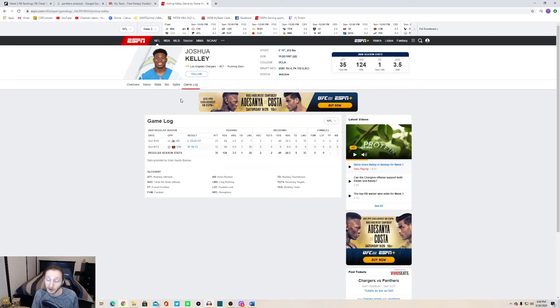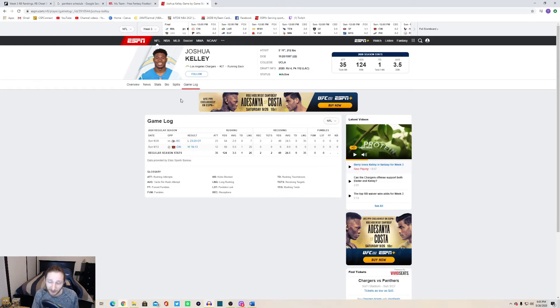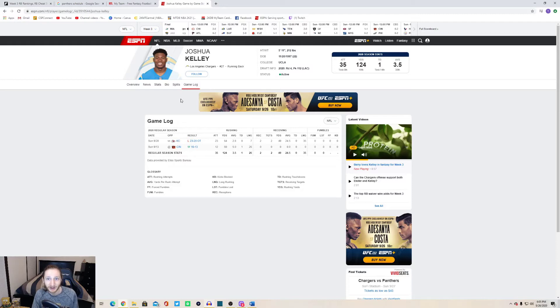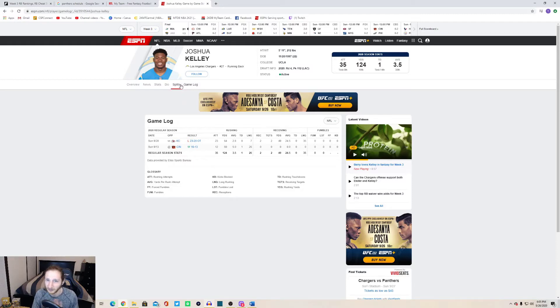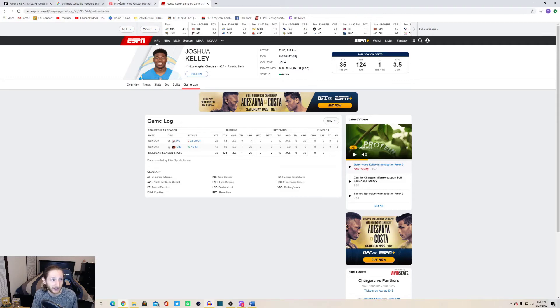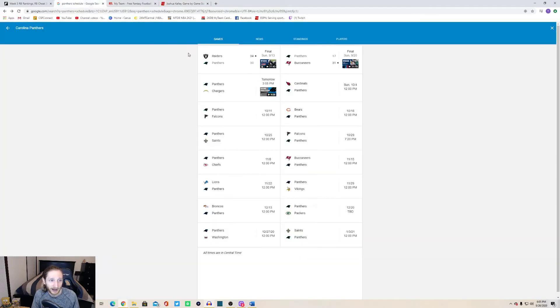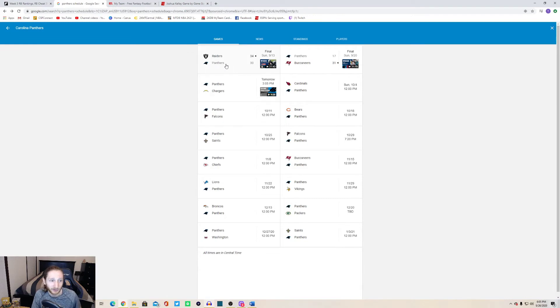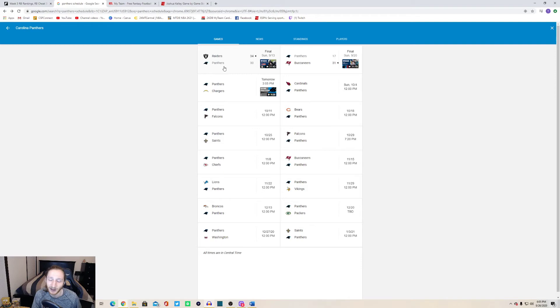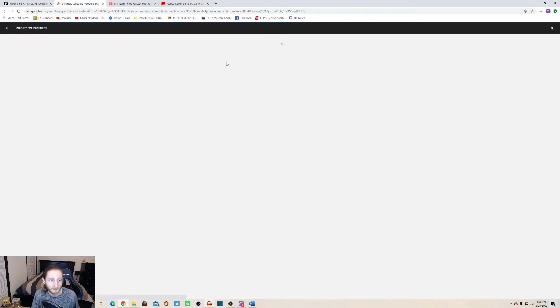The Chargers also have Justin Herbert starting week three. Tyrod Taylor is missing the game after he had his lung punctured. Very unfortunate incident. He was getting an injection and just got his lung punctured, very freak accident. Very sad for Tyrod Taylor. They are playing the Carolina Panthers and I just want to show you guys what teams have been doing against the Carolina Panthers.